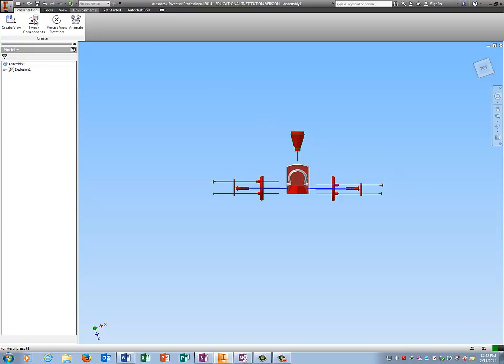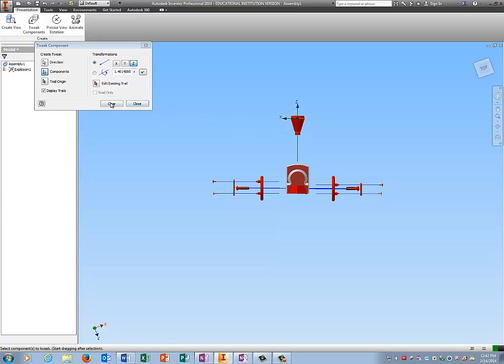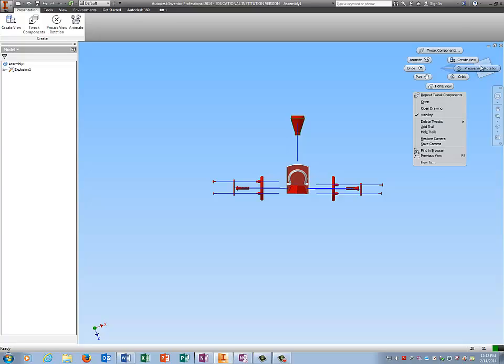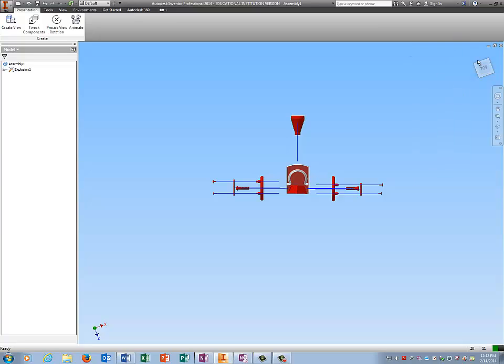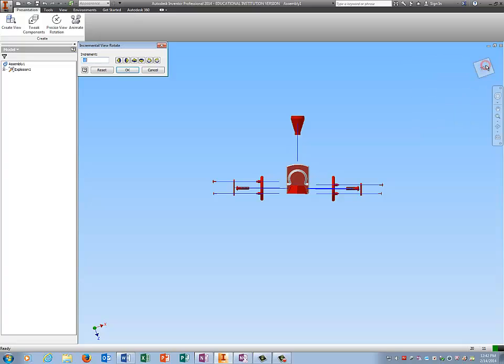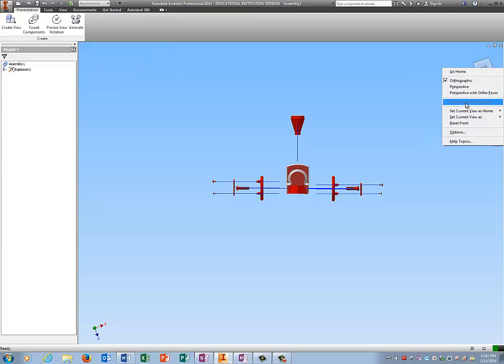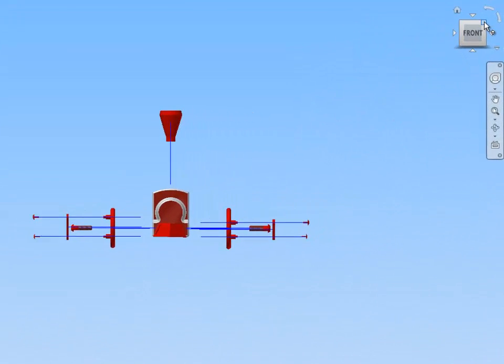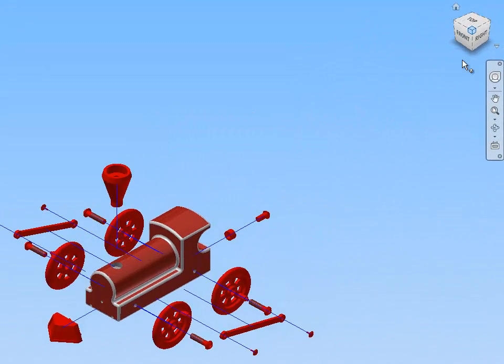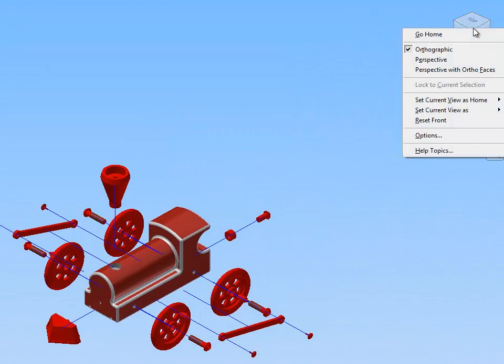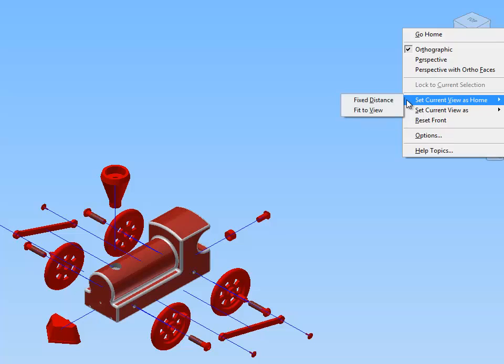I can Tweak Components on the smokestack and pull it up a little bit. I'm going to reset this as the front by right clicking on the view cube. Right clicking on the view cube, set current view as front. Click the upper right hand corner. Set current view as home. Fit to view.